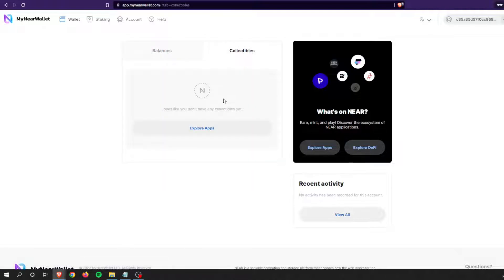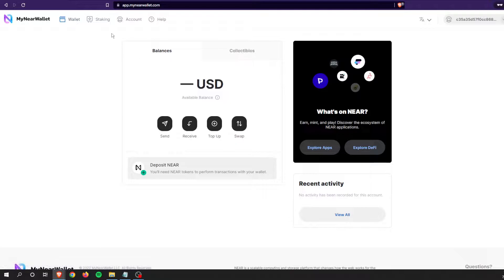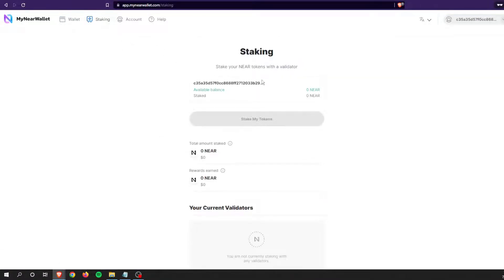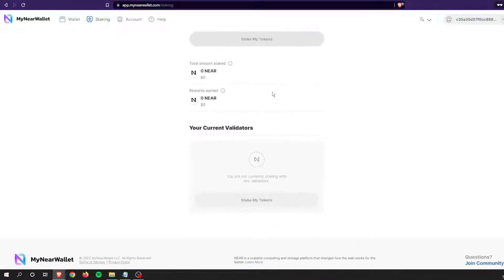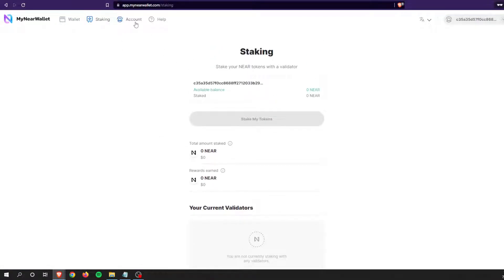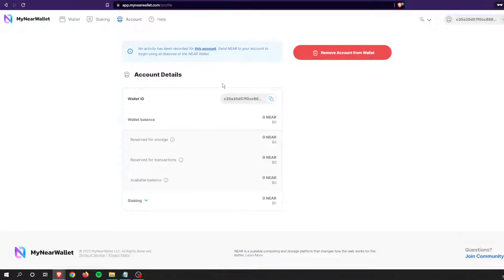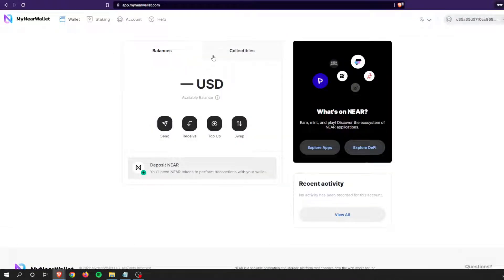You can see the balance on one tab, collectibles on the other tab. If you have any NFTs, you can stake just like the other wallet, and the overall account is here.